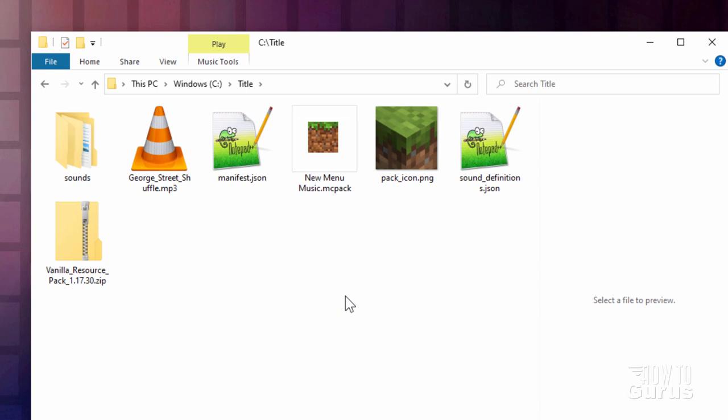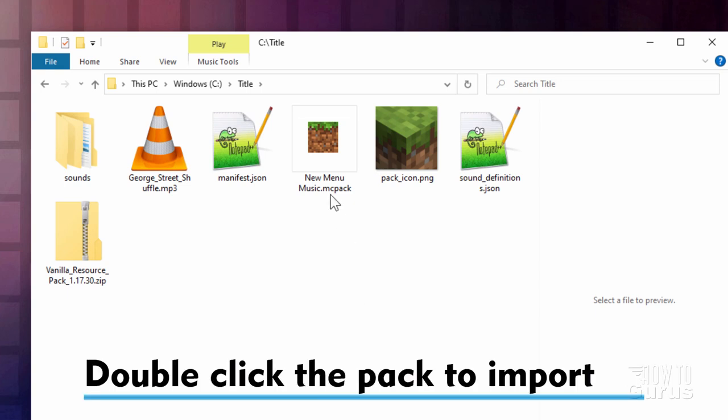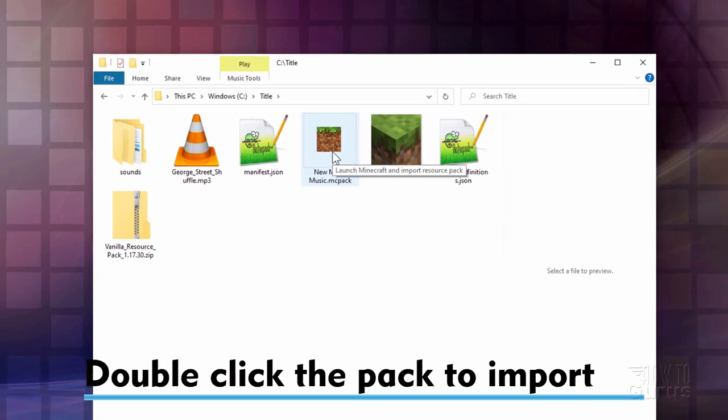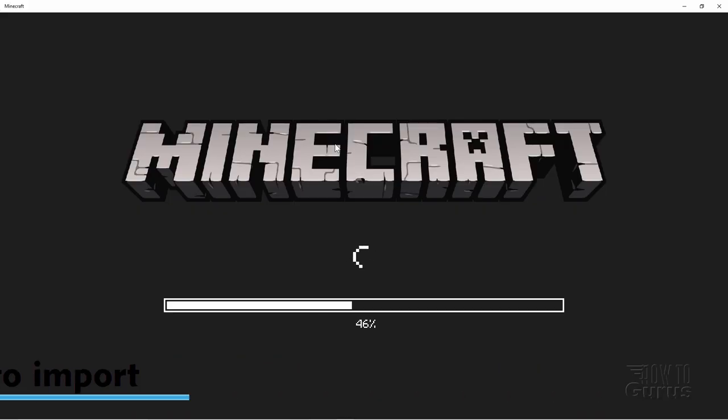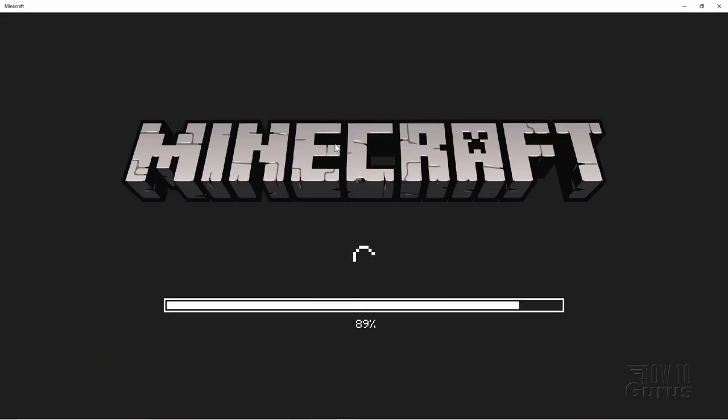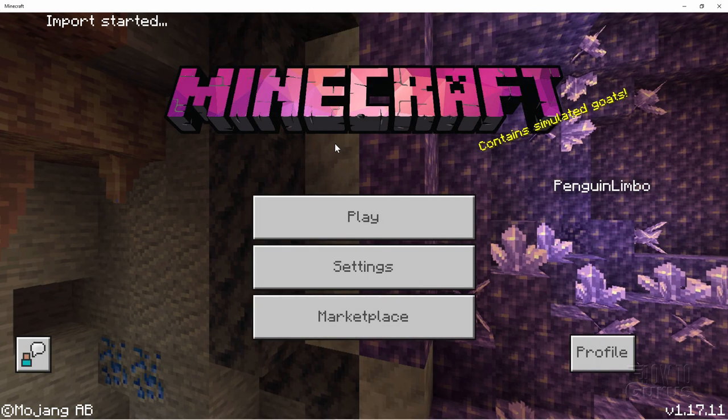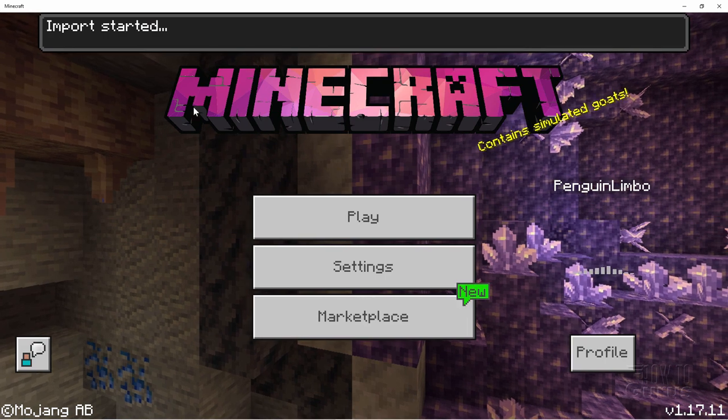Now at this point, make sure that Minecraft is not running. And then double click on this MC Pack file. And that will then launch Minecraft. And we'll then import that new Resource Pack. We'll see that in a second. Upper left hand corner. There you go. Import started.